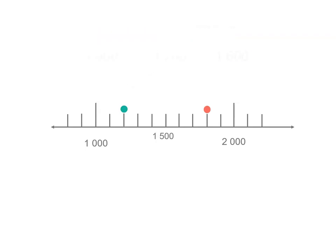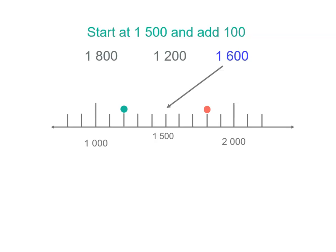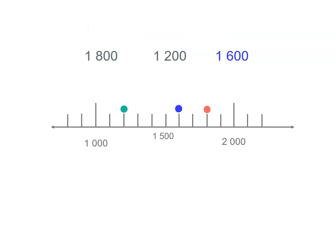We've now got 1,600 left to plot. Let's start at 1,500 and add 100. So there's 1,600. There's all our numbers on our number line, and they're in order on the number line.